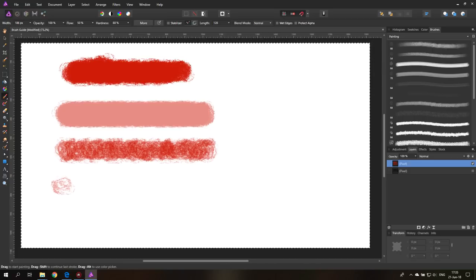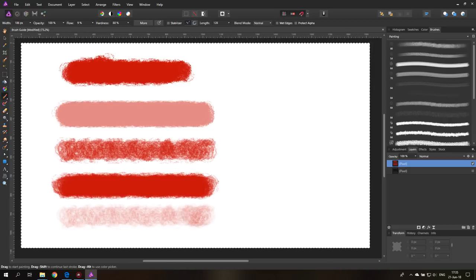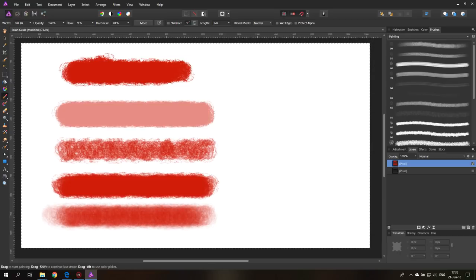If I click and move back and forth you can see that the color is actually adding up. This is different from opacity. When I reduce flow to an even lower value like 9%, you can see my brush is getting very dry but the color is still adding up as I go back and forth. So this is the difference between flow and opacity: flow is the dryness of my brush, opacity is how transparent the brush is. It's a big difference.